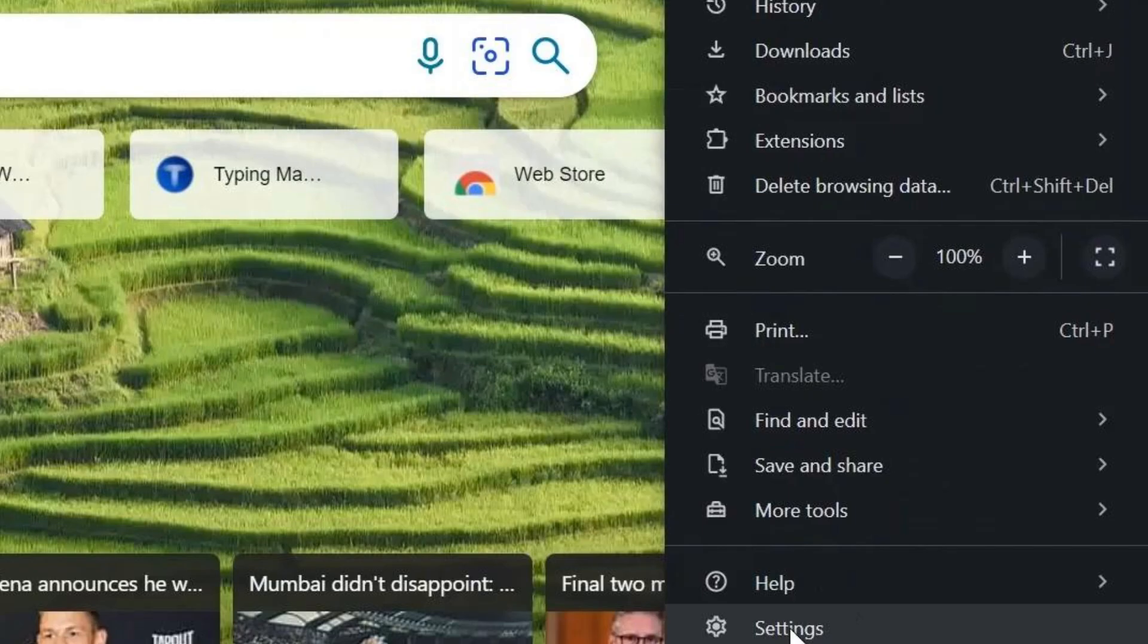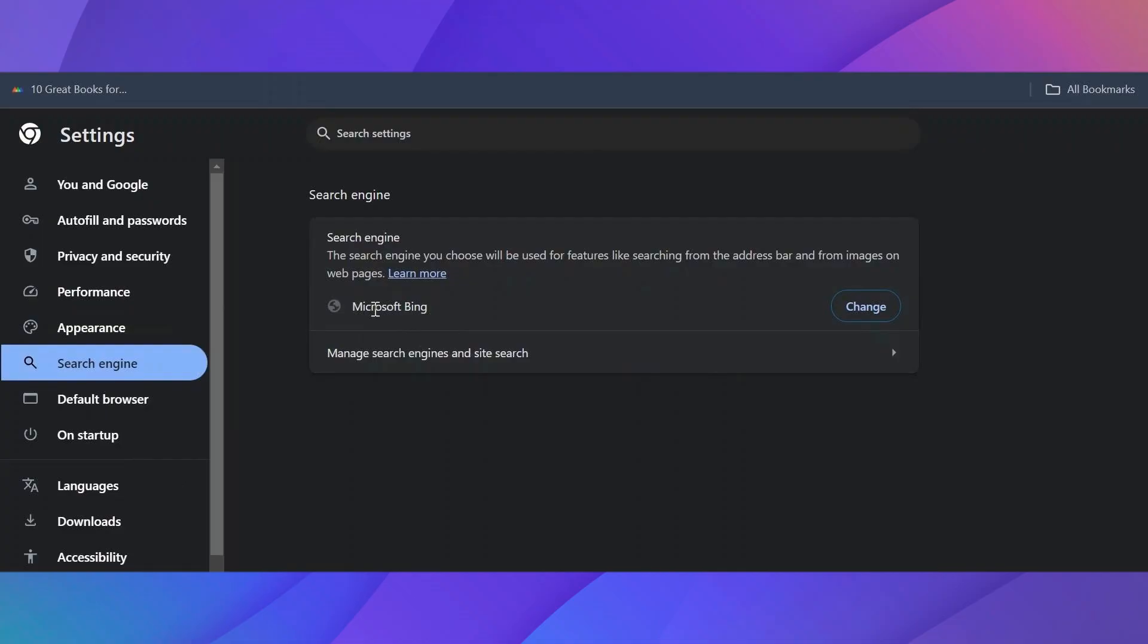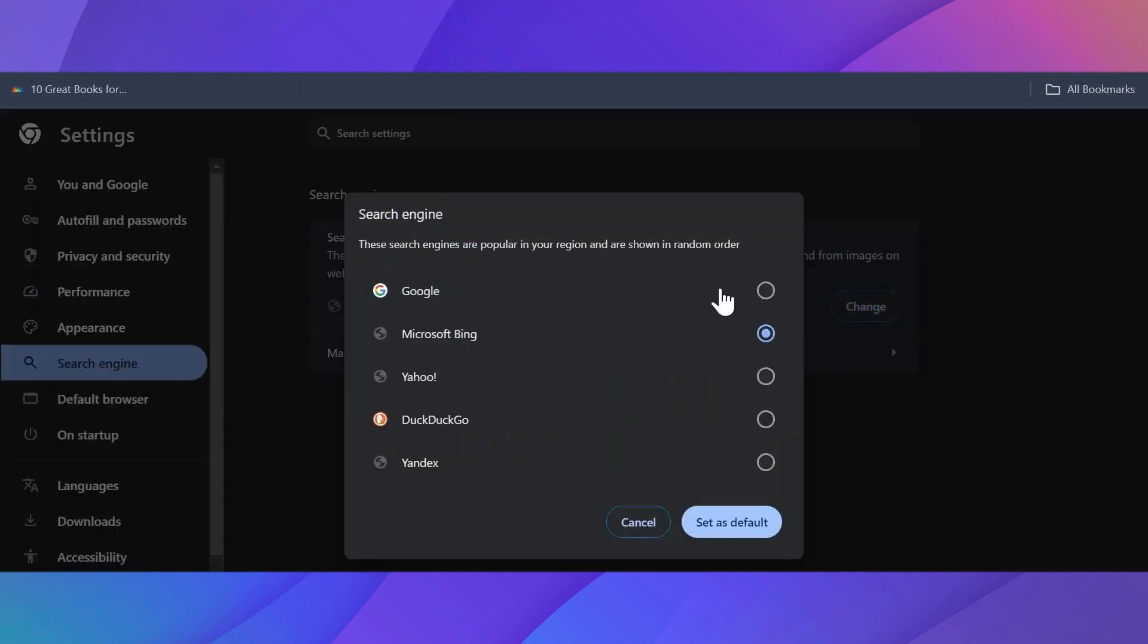Now in here on the left-hand side, you'll see a Search Engine option. Click on it. As you can see, once you click on Change, you can choose Google.